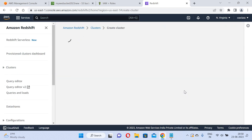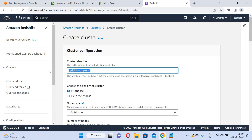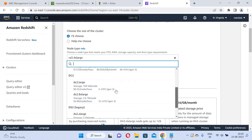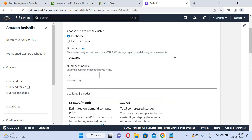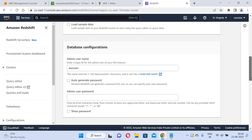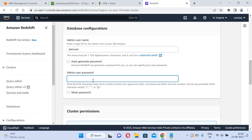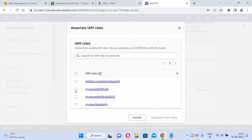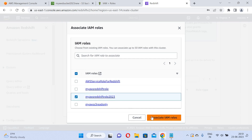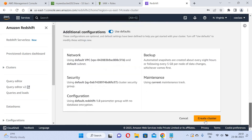I will create a new cluster named my-redshift-cluster. For node type, I will choose DC2.large and keep the number of nodes at 2. I will set a password. Then I will associate the IAM role — I will select my-redshift-role-2023 that I just created — and click Create Cluster.